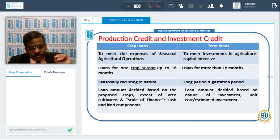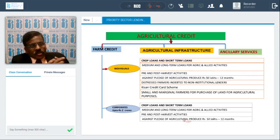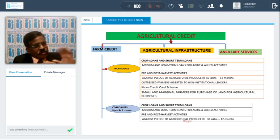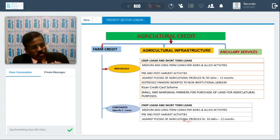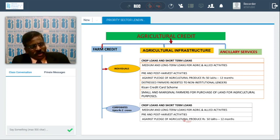Under priority sector, there are three components which can be financed under agriculture credit: one is farm credit, second is agriculture infrastructure creation, and third is ancillary services. Under farm credit, you can finance individuals or corporates. For individuals, activities covered include crop loans, short-term loans for other activities, and medium-term loans for pump sets, farm mechanization, land development, dairy, or poultry.